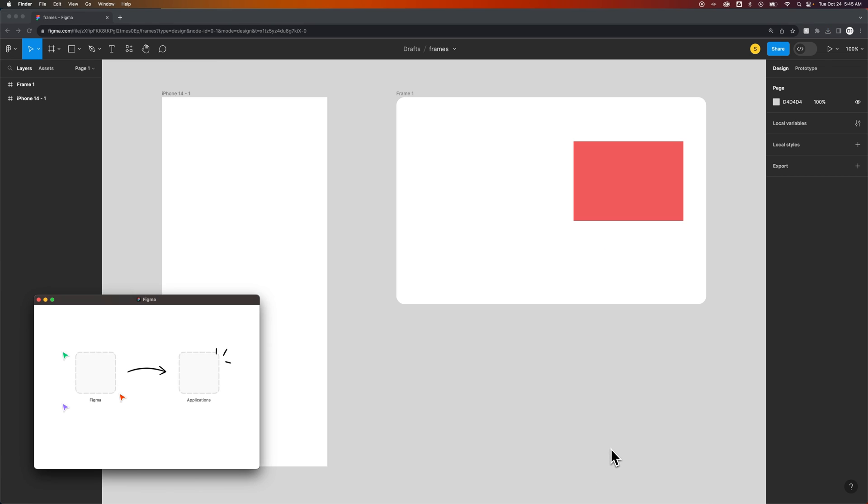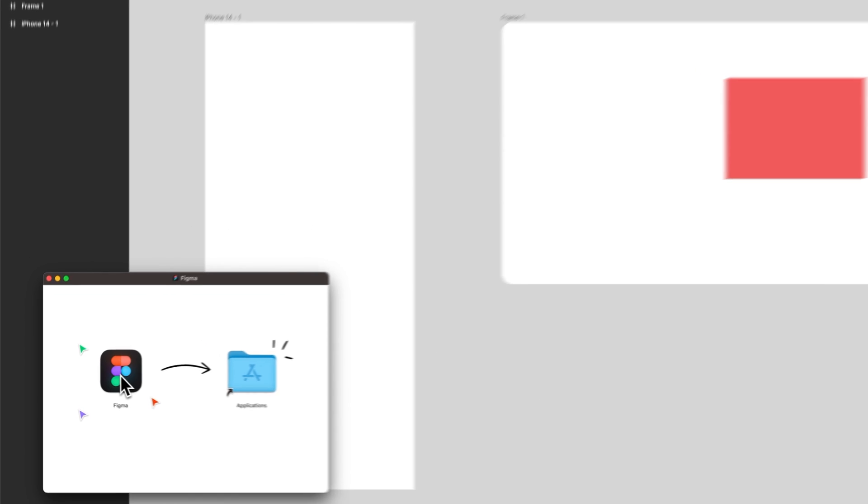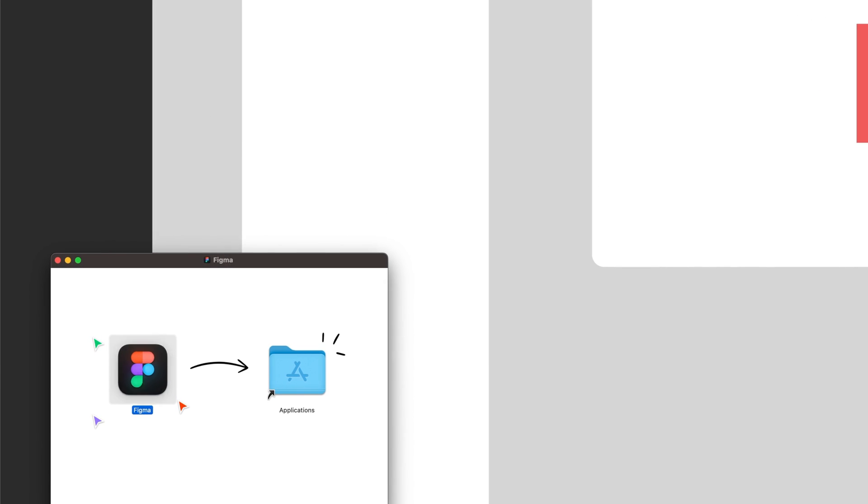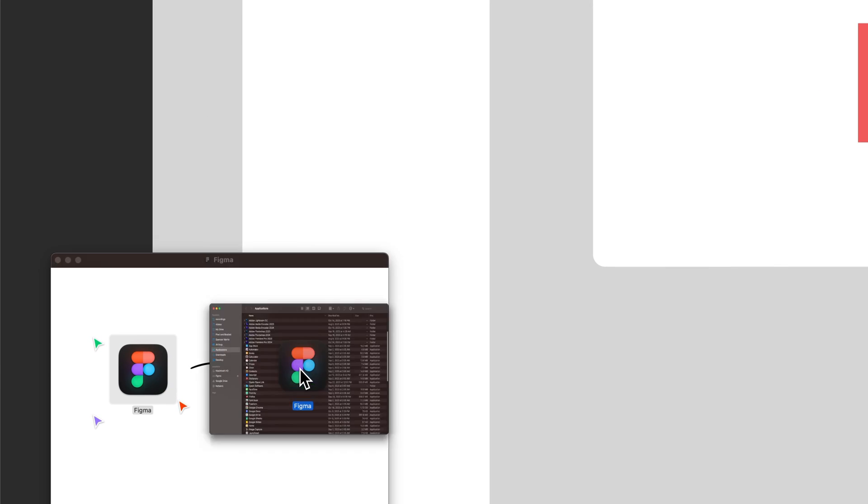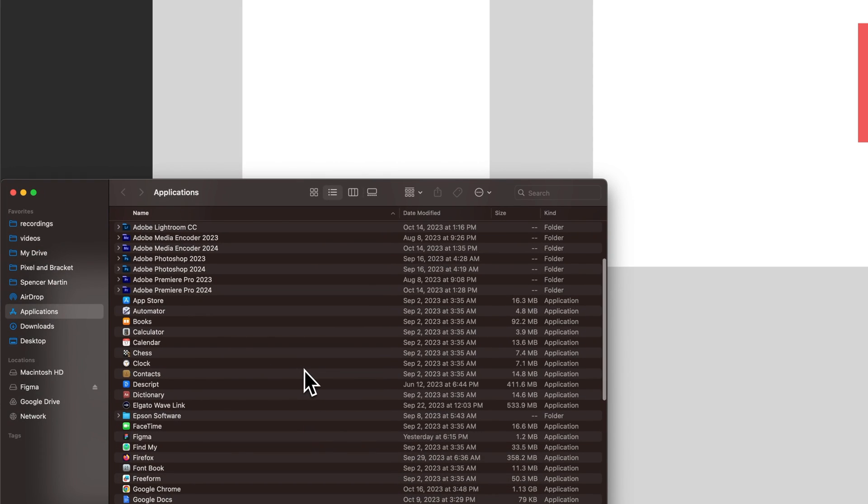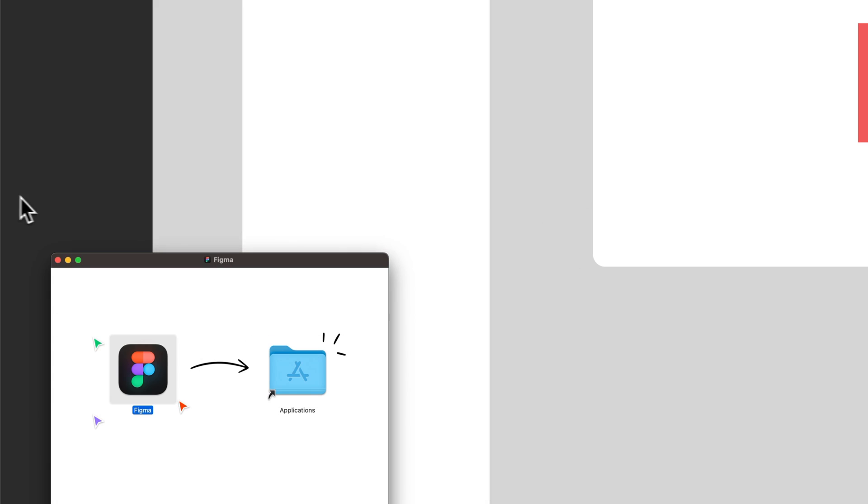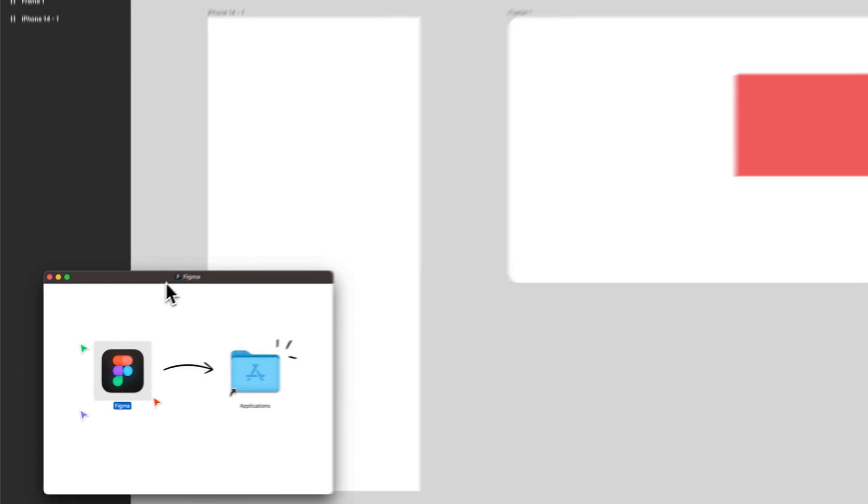This is where it will be different on Windows. It'll run you through the install process. On Mac, we just have to click and drag Figma into our applications. And I kind of held it for too long there, but it dragged it into applications.